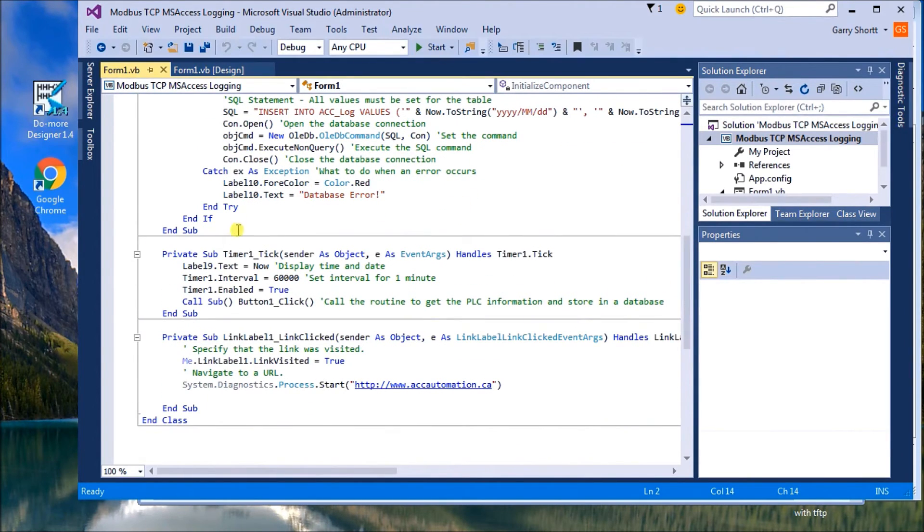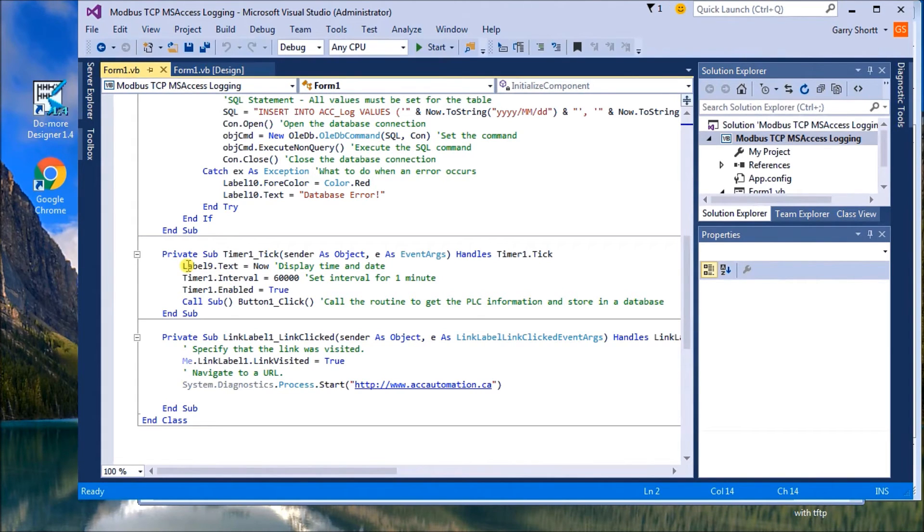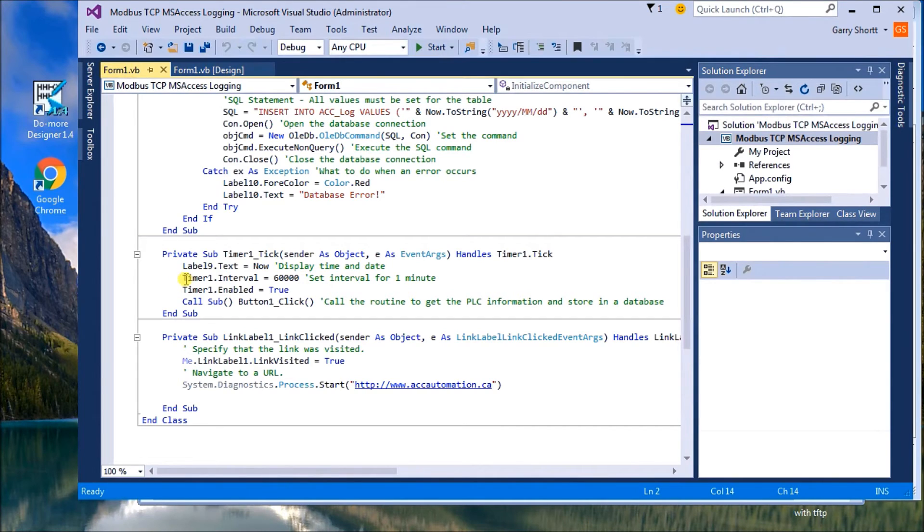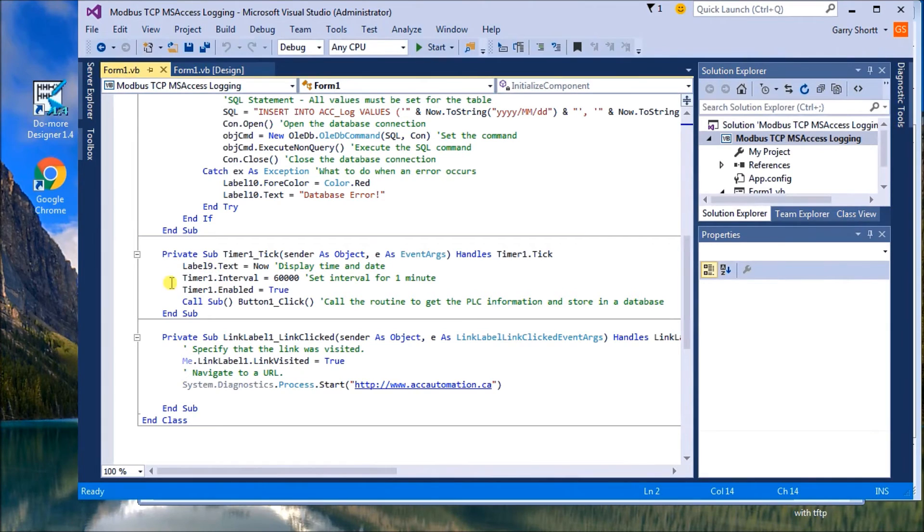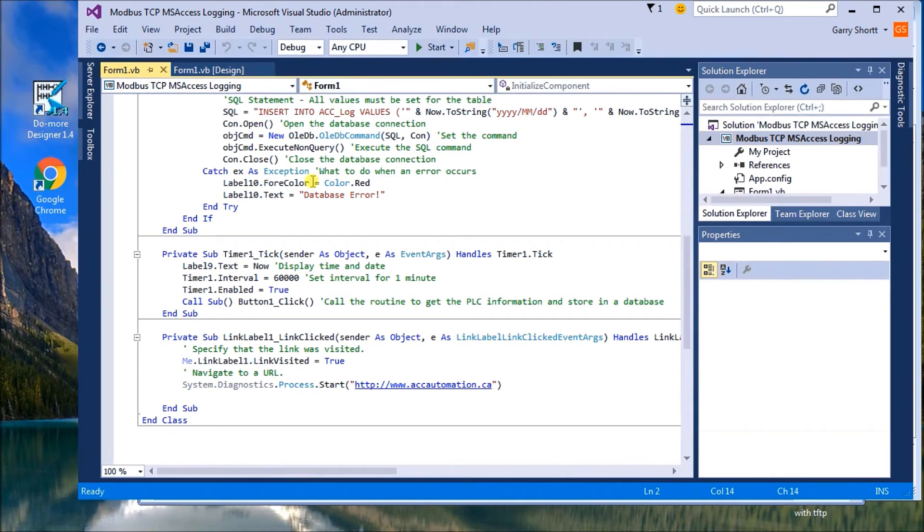Underneath that, we have our timer, and our timer, it will actually show on our screen the actual value now. And then what we'll do is set our interval to 60,000 milliseconds, which is one minute. And then we'll enable our timer, and then we'll call our button, which is the previous code we see up here, in order to grab the information again and put it in.